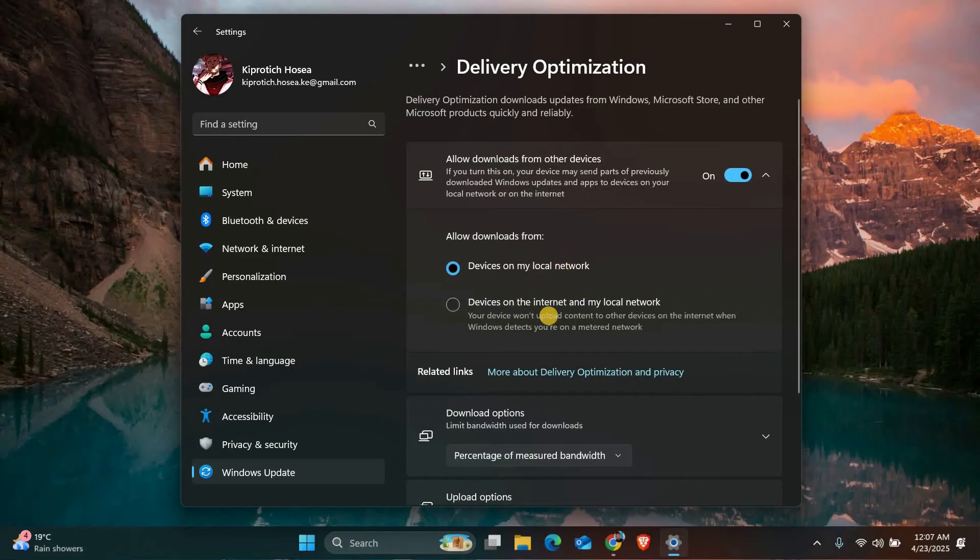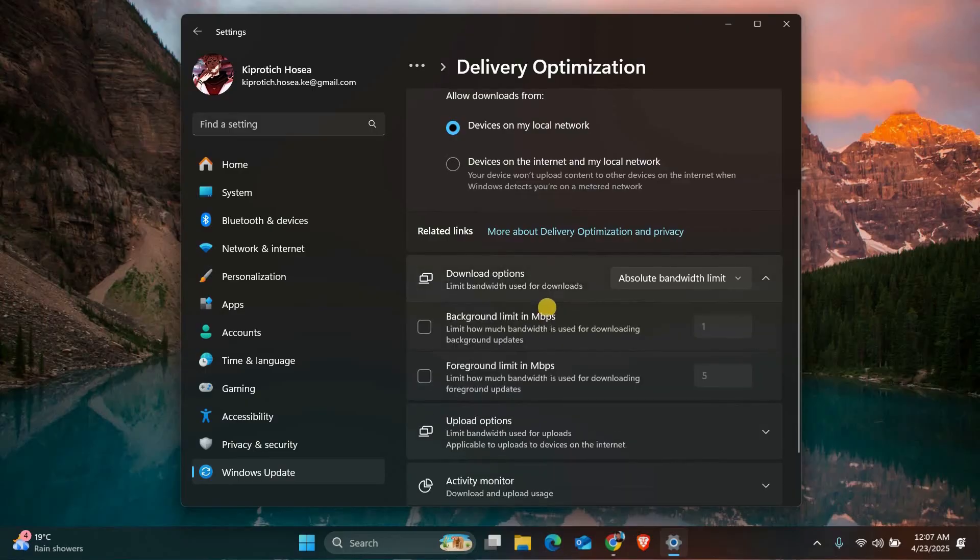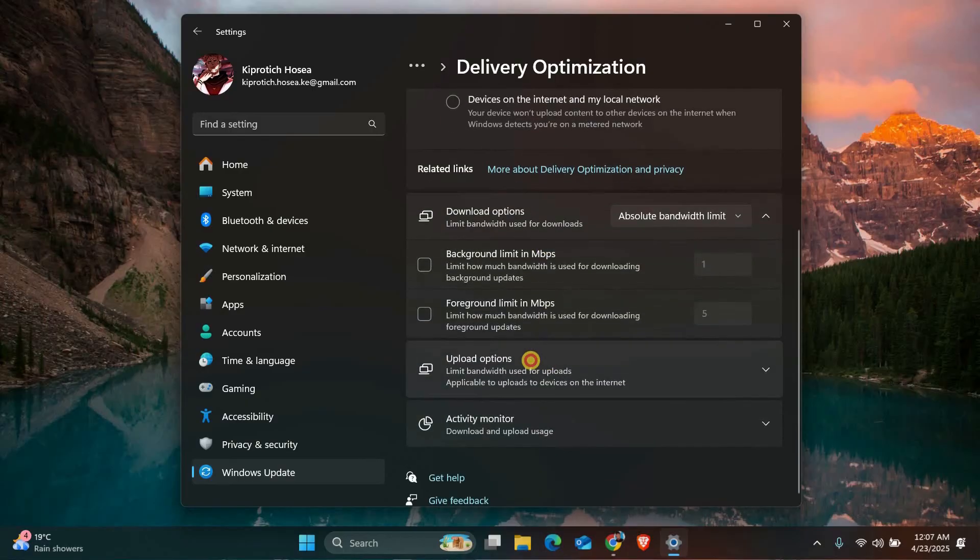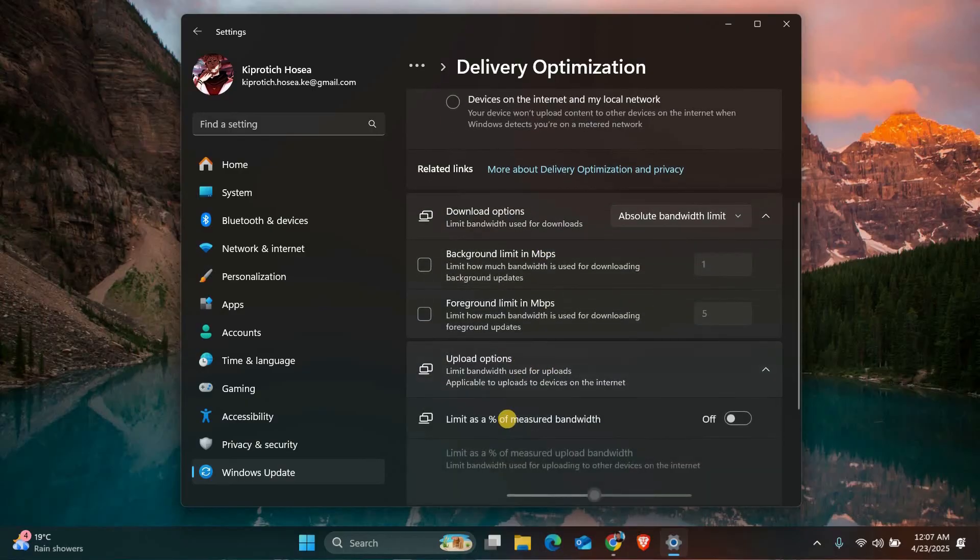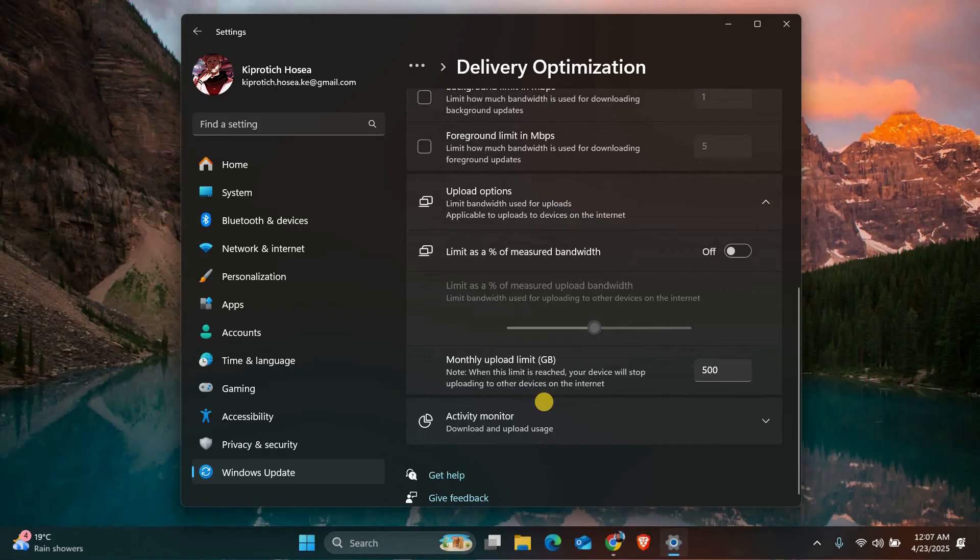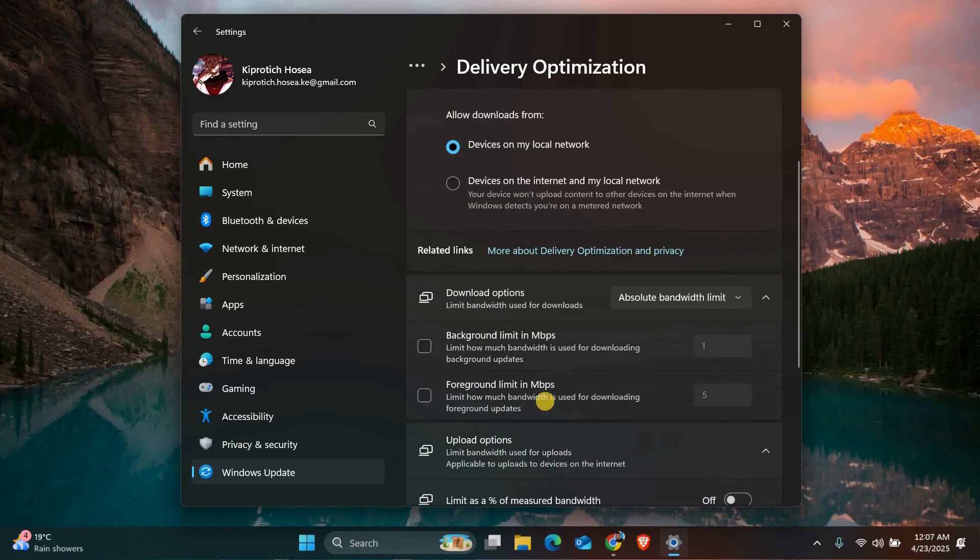Here under download settings, change the option to absolute bandwidth. This lets you set a specific amount of bandwidth just for downloads. You can also do the same under upload settings if you want to control how much your PC uploads.